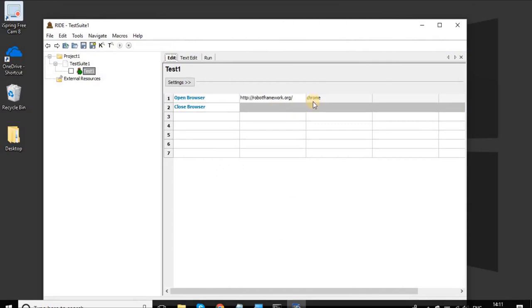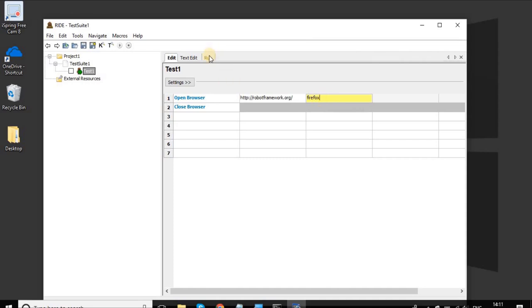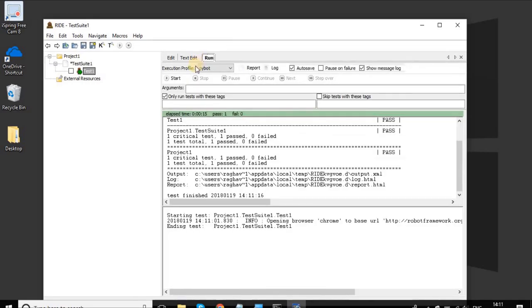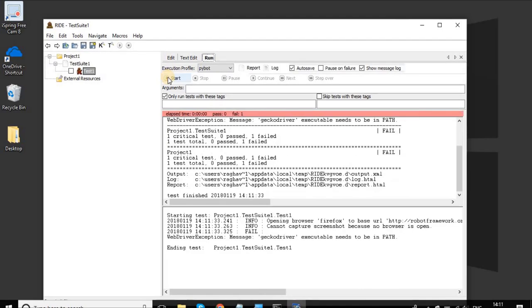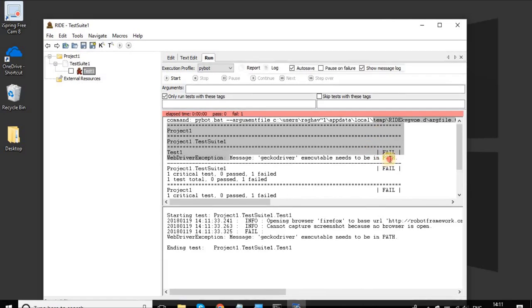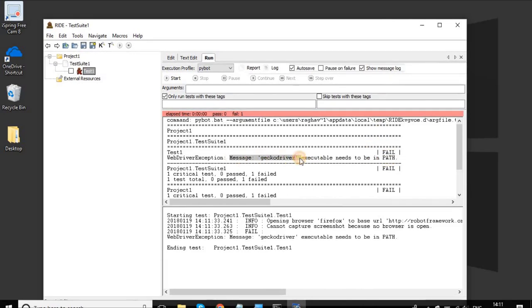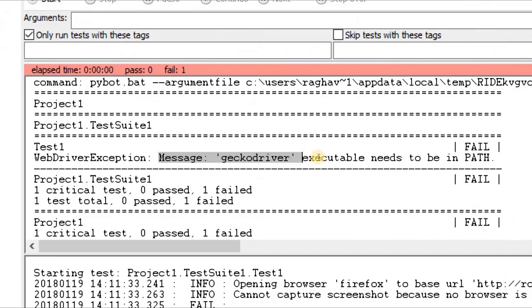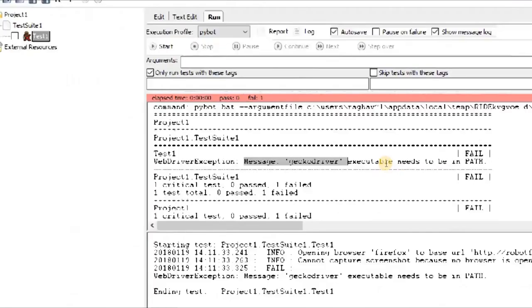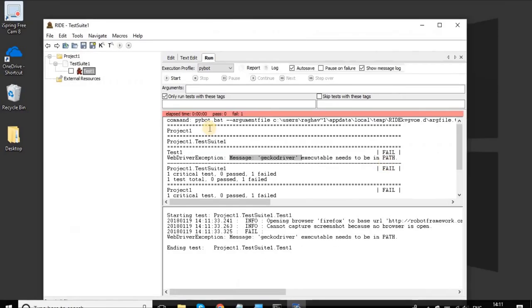Now suppose if I want to change Chrome to some other browser. Let's say I want to use Firefox. I am setting Firefox and I will again save and run the project. Now you are seeing it is failing and it says Gecko driver executable not found. Here is the message: Gecko driver executable needs to be in the path. So what we need to do is get the browser driver exe files.